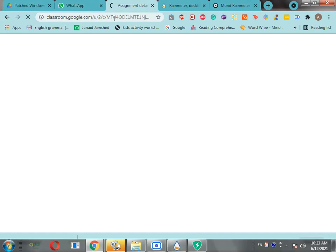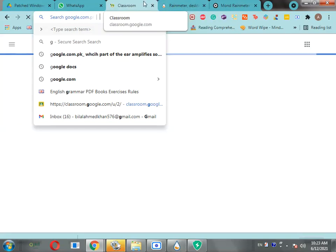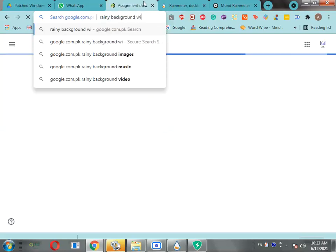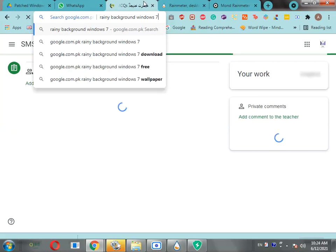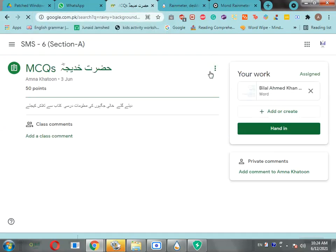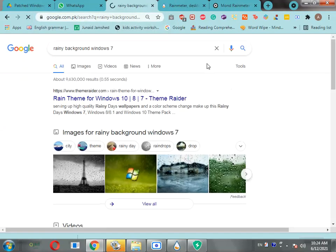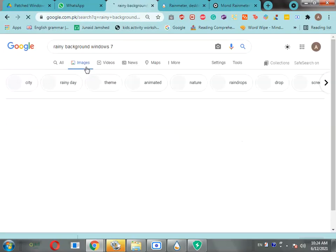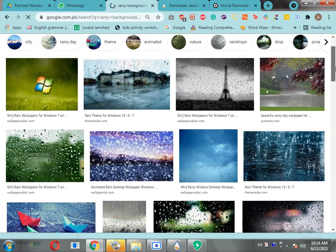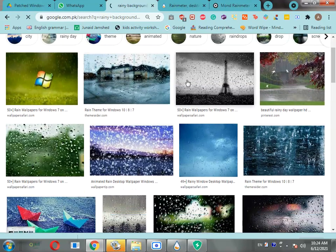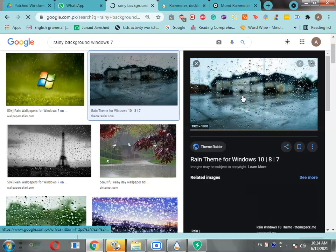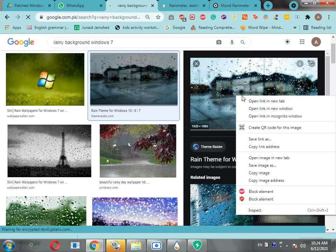Let's just search on Google for rainy background Windows 7. Okay, so let's go to the images and I'm gonna pick this one. If you want to use this, I'll put the link in the description.